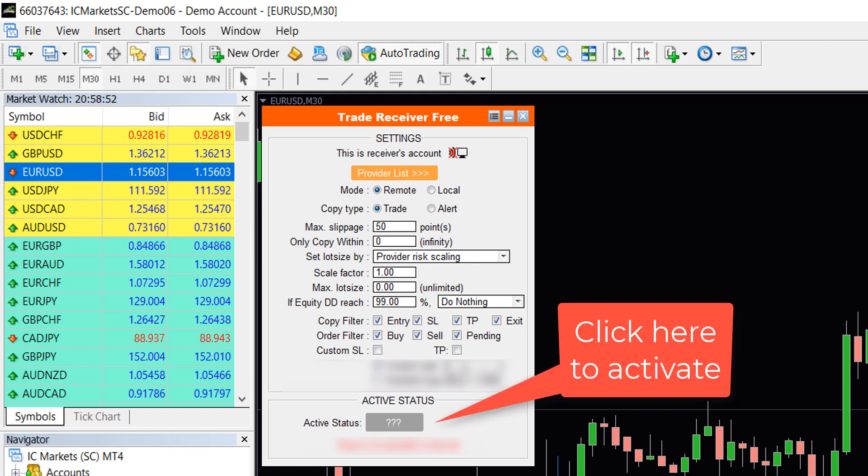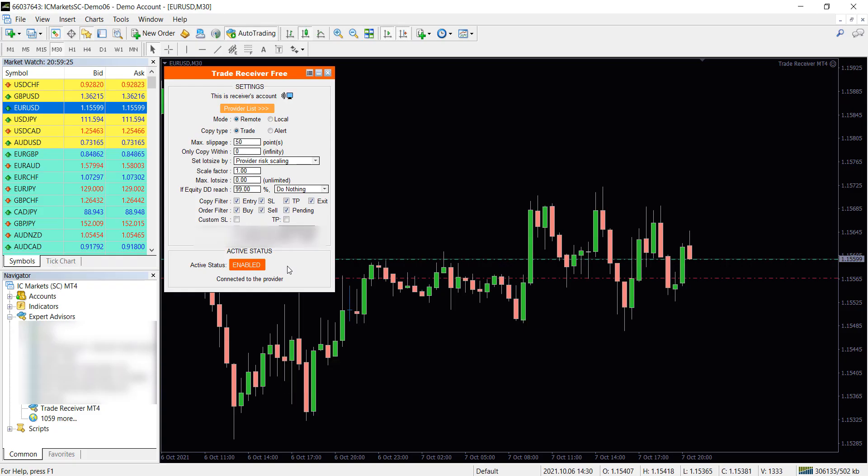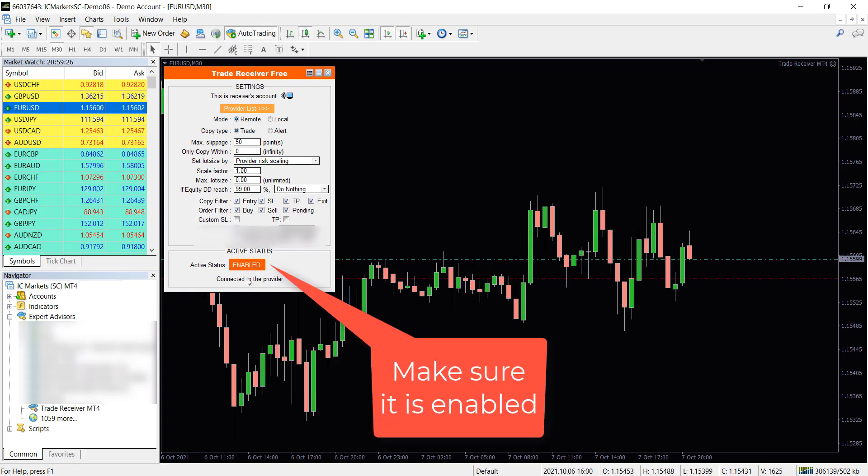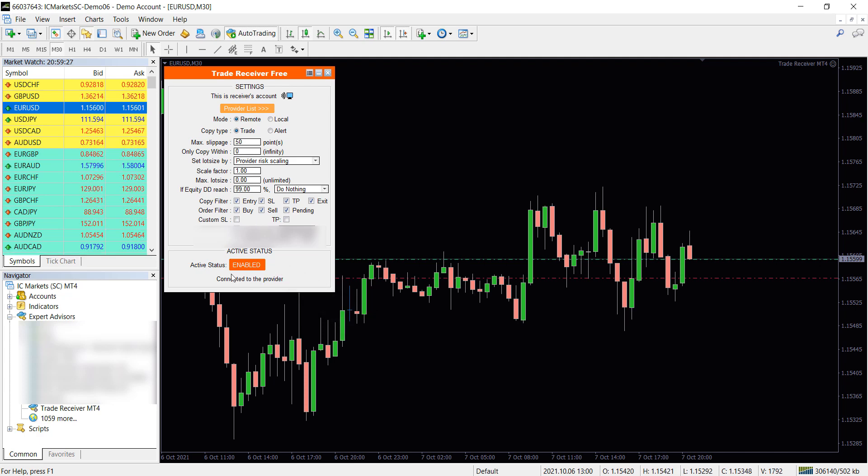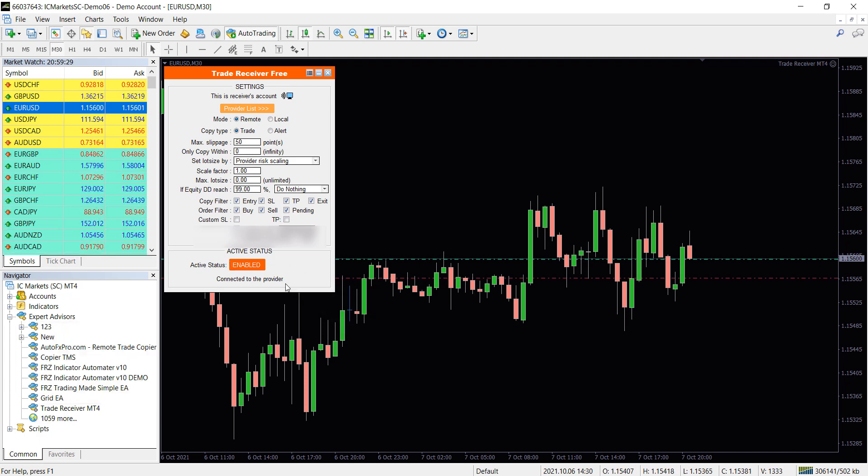Then on the main interface click on Active Status button to make it active. Congratulations! Now all the trades that we make will be copied to your account.